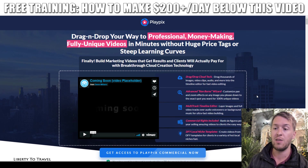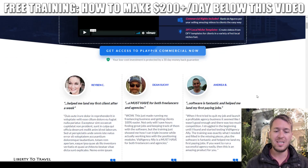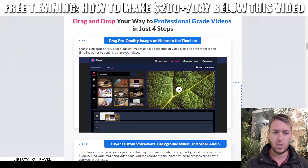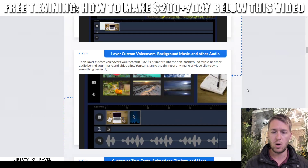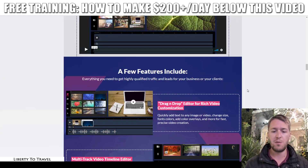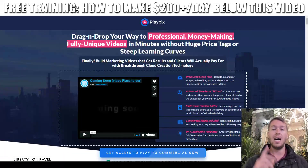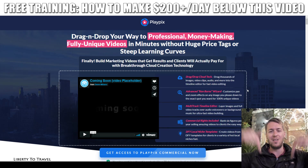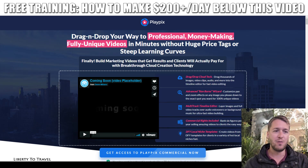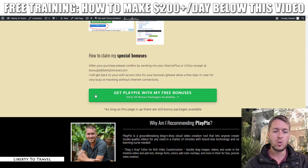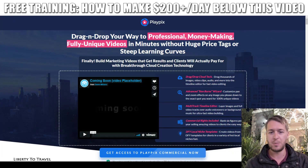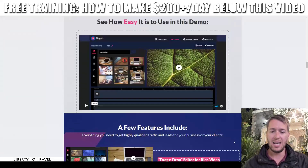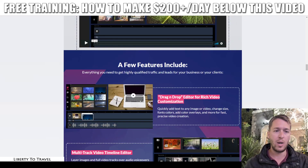I will not go through the entire sales page, but there is also a demo video on the page showing you more in-depth what you can do with this software. I suggest you go and check out the sales page yourself by clicking on the link below this video and then any of the green buttons on my page — those will take you to the sales page where you can read the rest at your own pace.